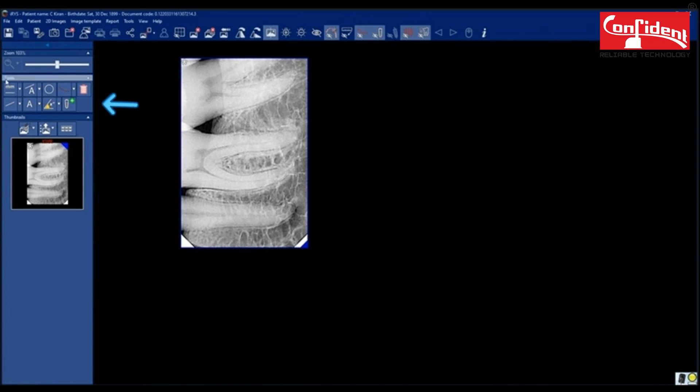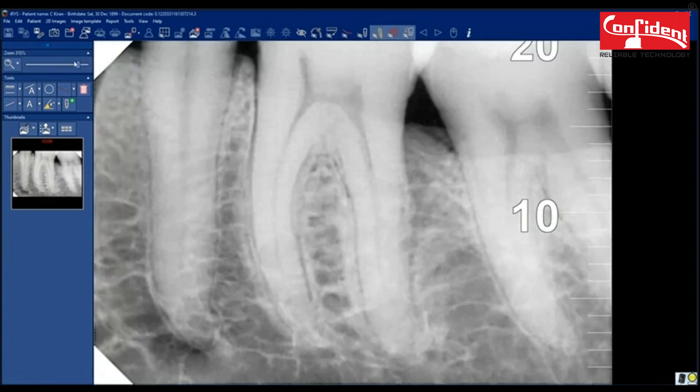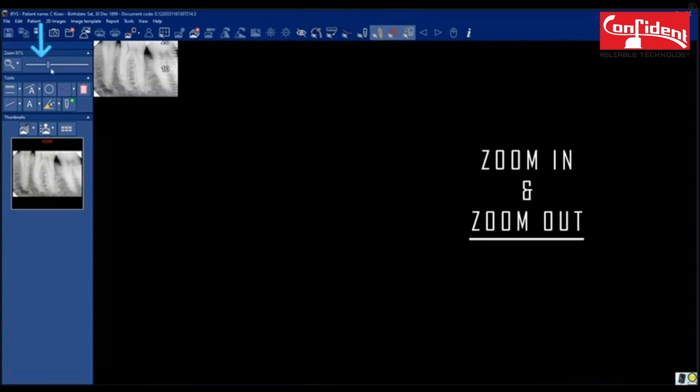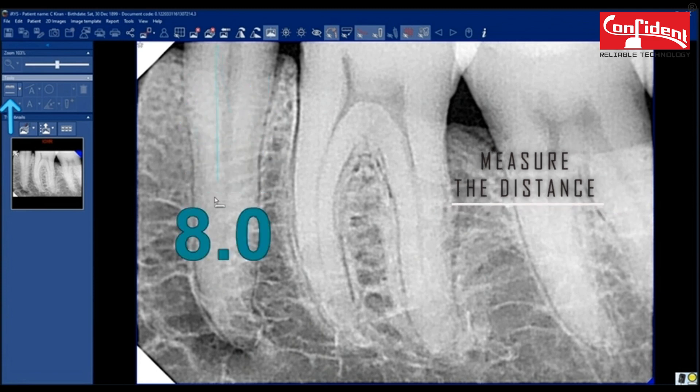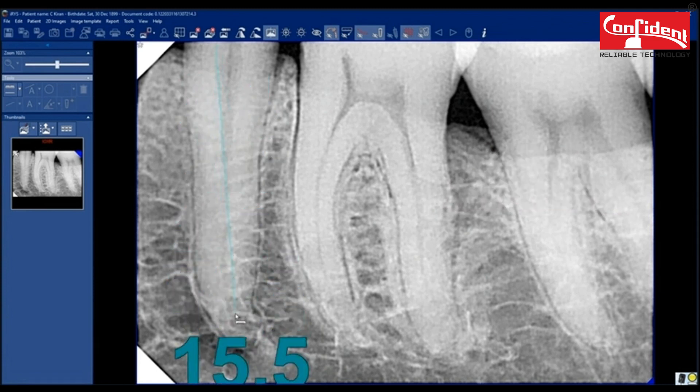Edit the image using these tools. Zoom in and zoom out. Use scale tool to measure the distance between points.